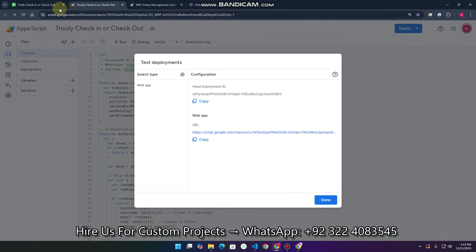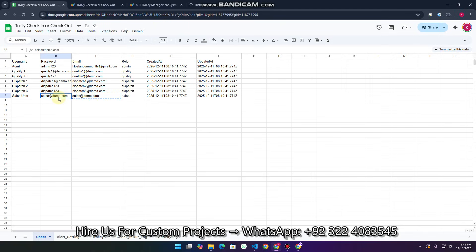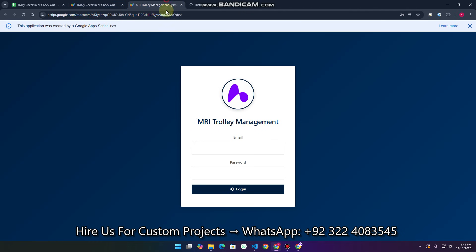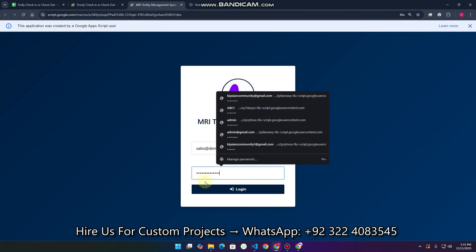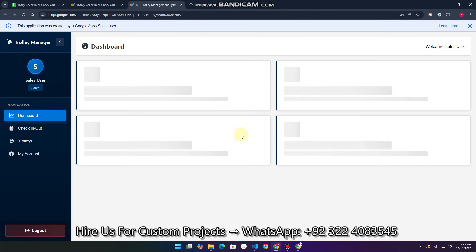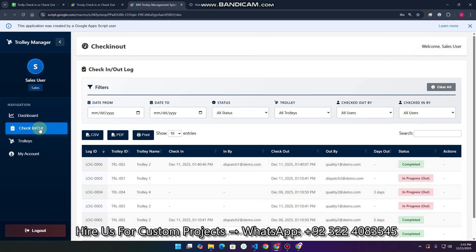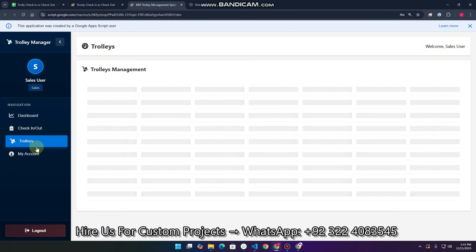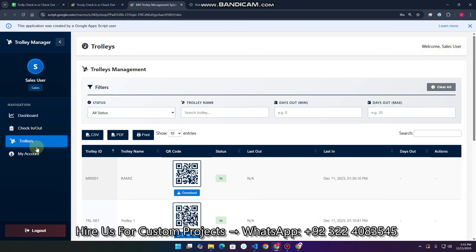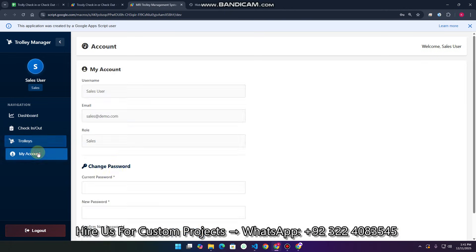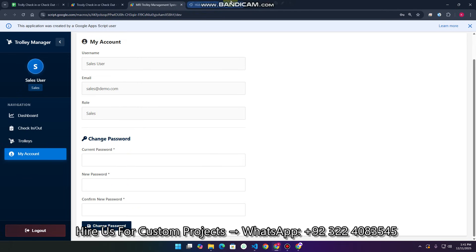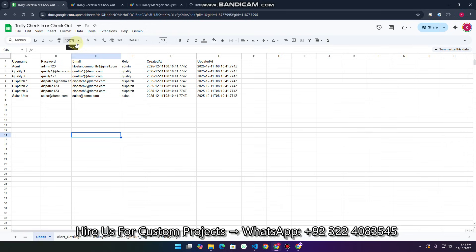The last role is the sales user. I copy this user's credentials and log in. The sales user can access the dashboard and the check-in and check-out section, but can only view the data — they cannot perform any actions. In the Trolley section they can also view data but cannot apply any actions. In My Account they can simply change their password.